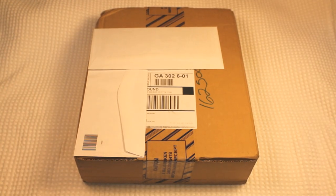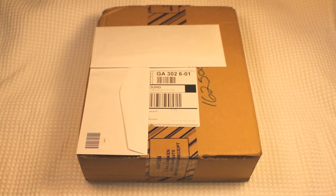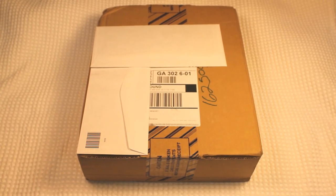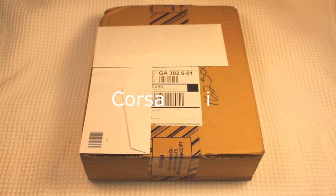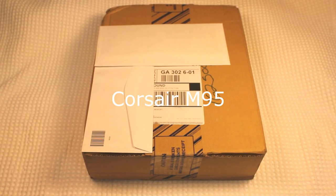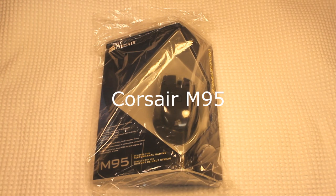Welcome everyone, today we are going to be doing an unboxing and review of the Corsair M95 Performance MMO Gaming Mouse.